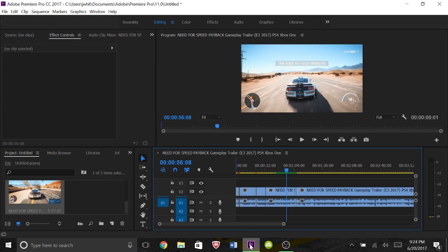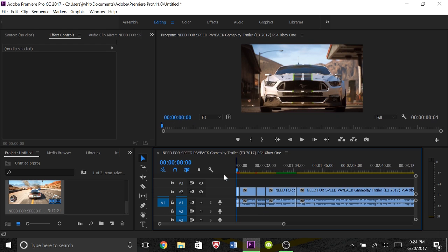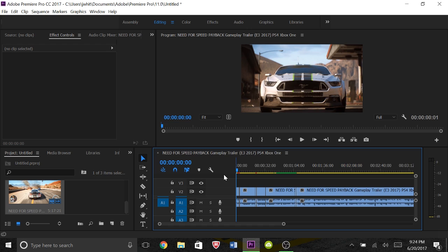So what I have here is a Need for Speed Payback E3 gameplay clip and I already edited everything. The very first sequence right here is already edited, so what I wanted to show you guys was how to select specific parts of the clip to render. You can do that as well as render the entire thing if you have cuts and effects throughout the whole thing.